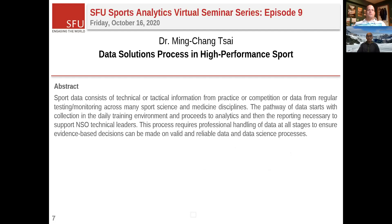Today he will discuss sport data consisting of technical or tactical information from practice or competition, and data from regular testing and monitoring across sports science and medicine disciplines. The pathway of data starts with collection in the daily training environment and proceeds to analytics and reporting to support NSO technical leaders. This is the third of three talks focused on Canadian high-performance sport workflows. Students are encouraged to also review Phil Jebtevic's and Justin Detlar's prior talks for a full landscape of how sports analytics works in the real world.